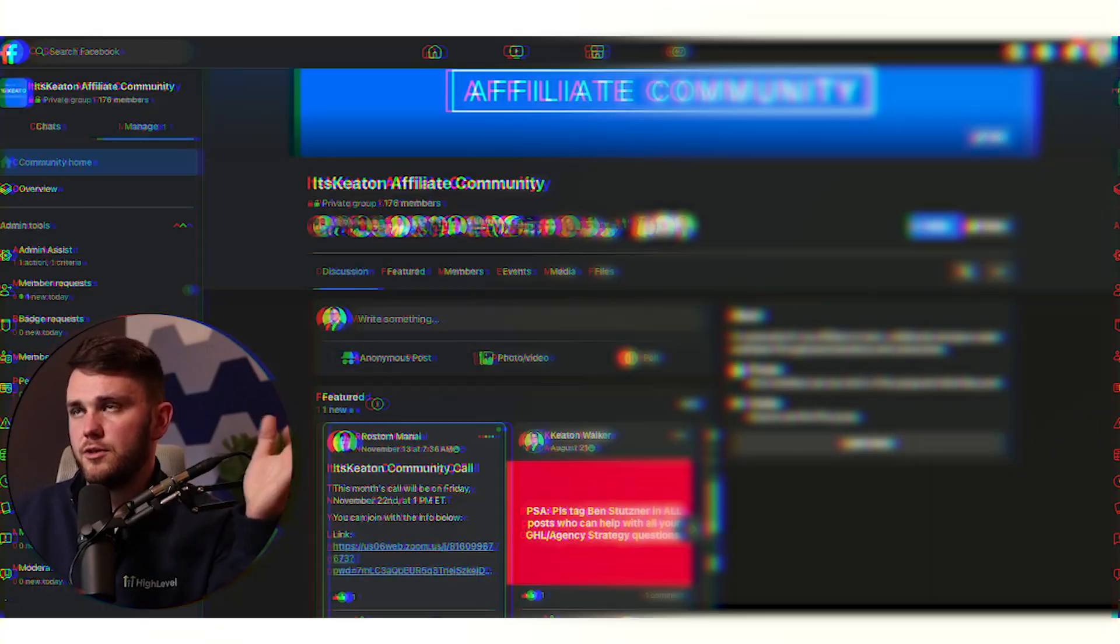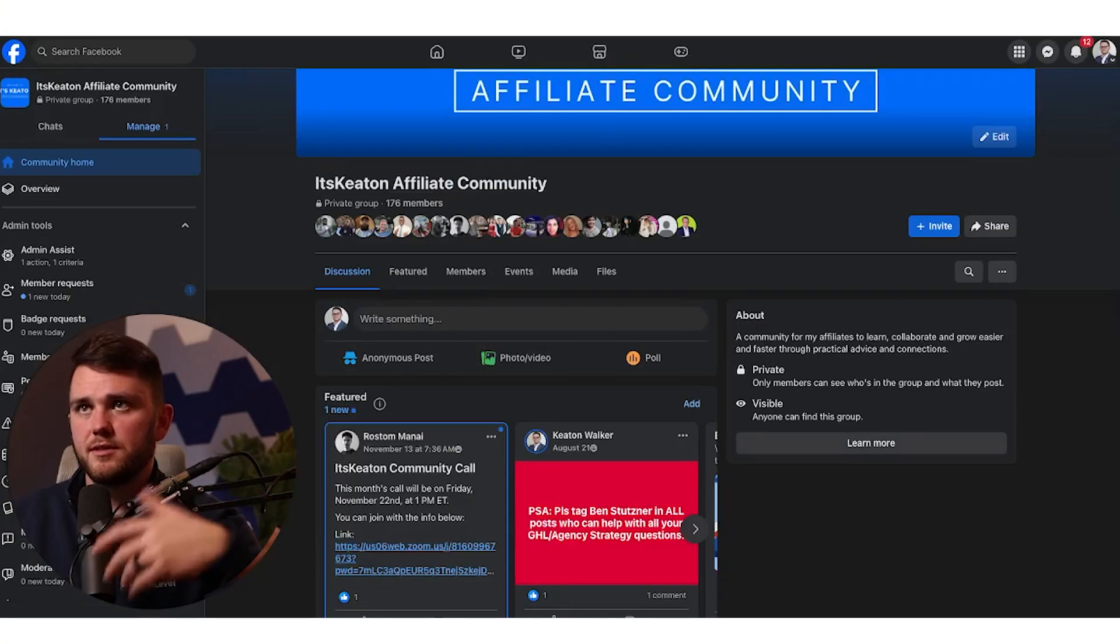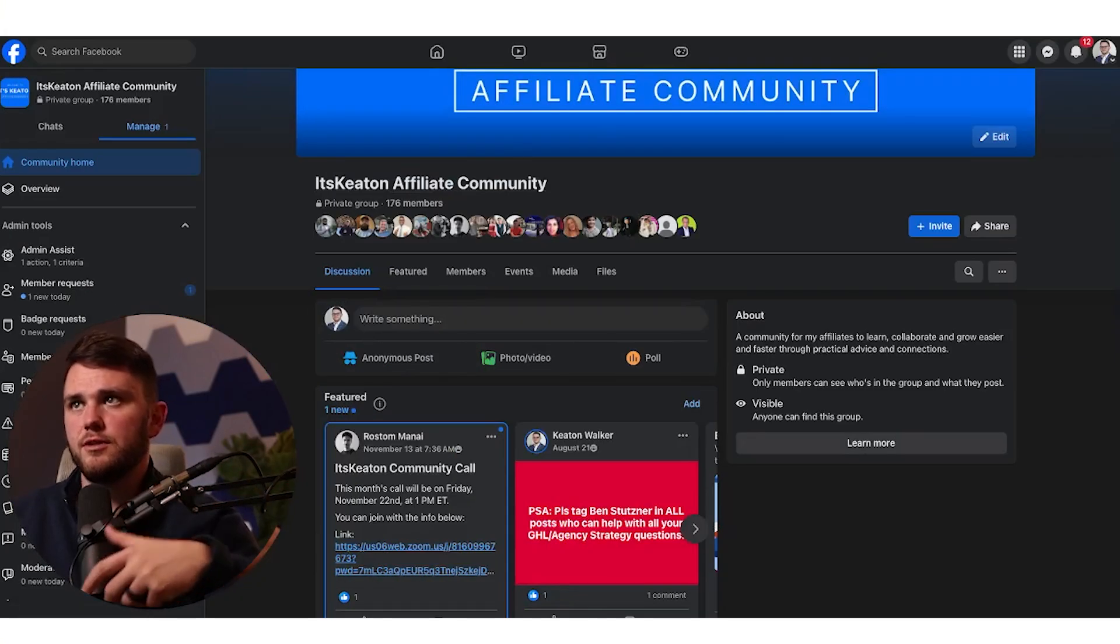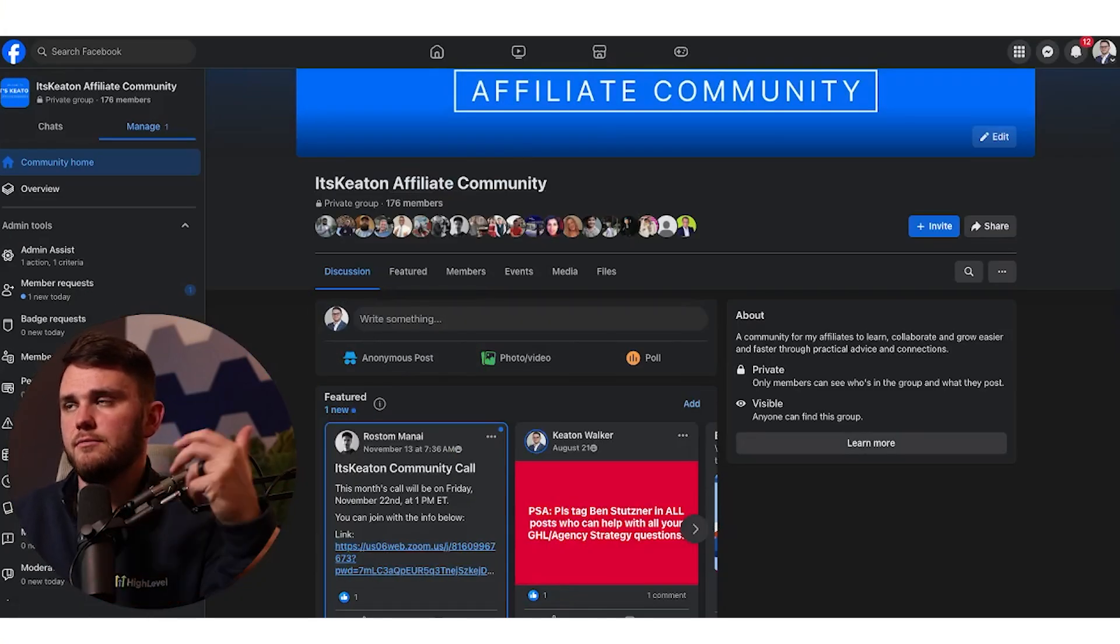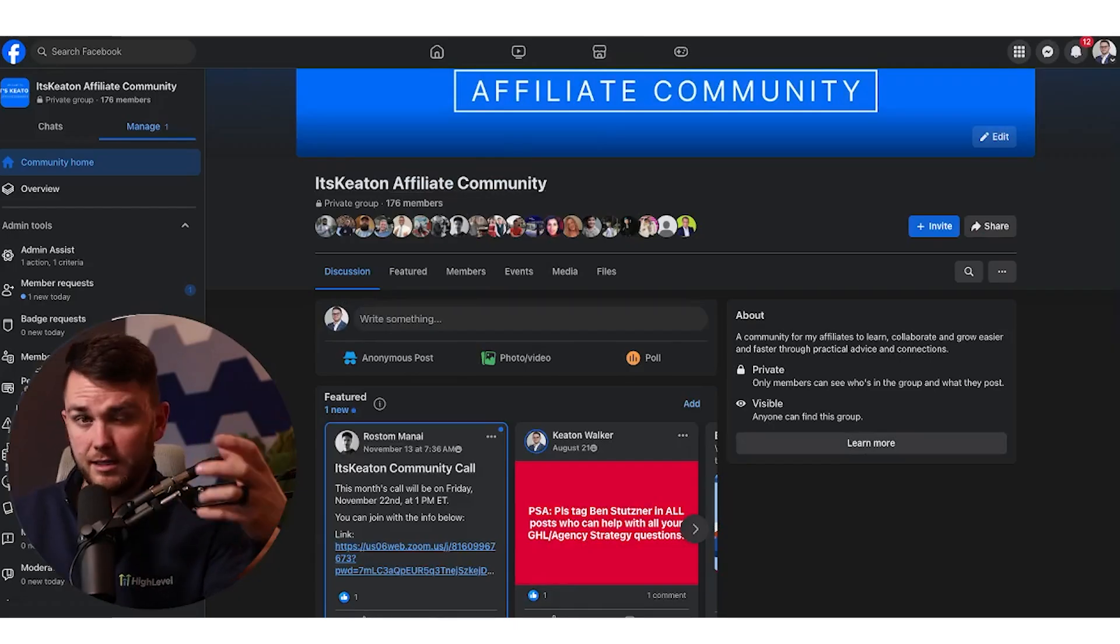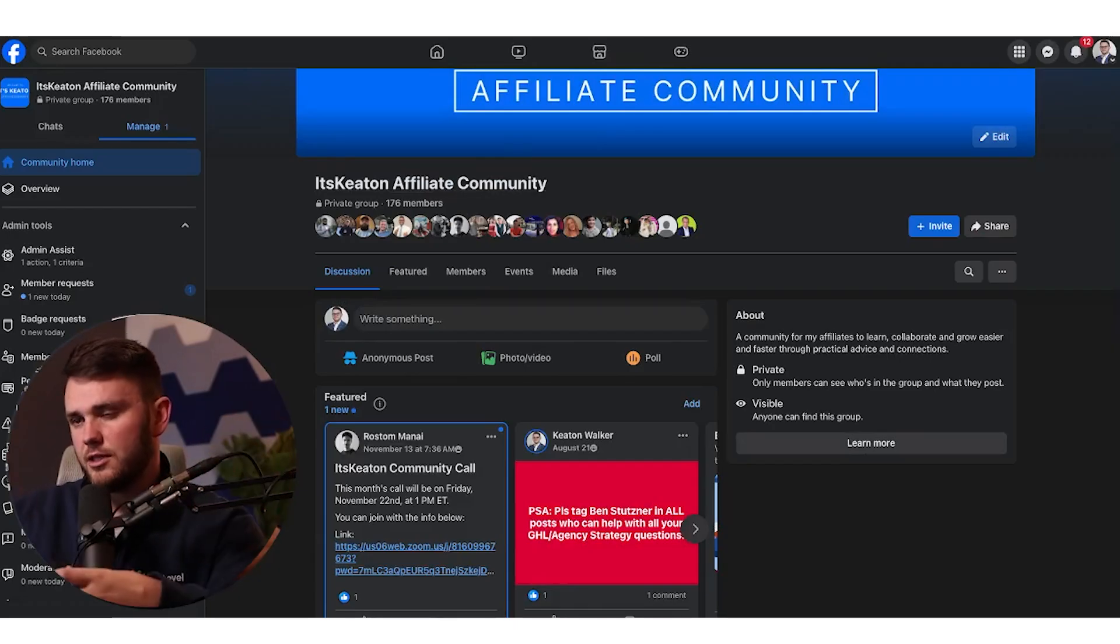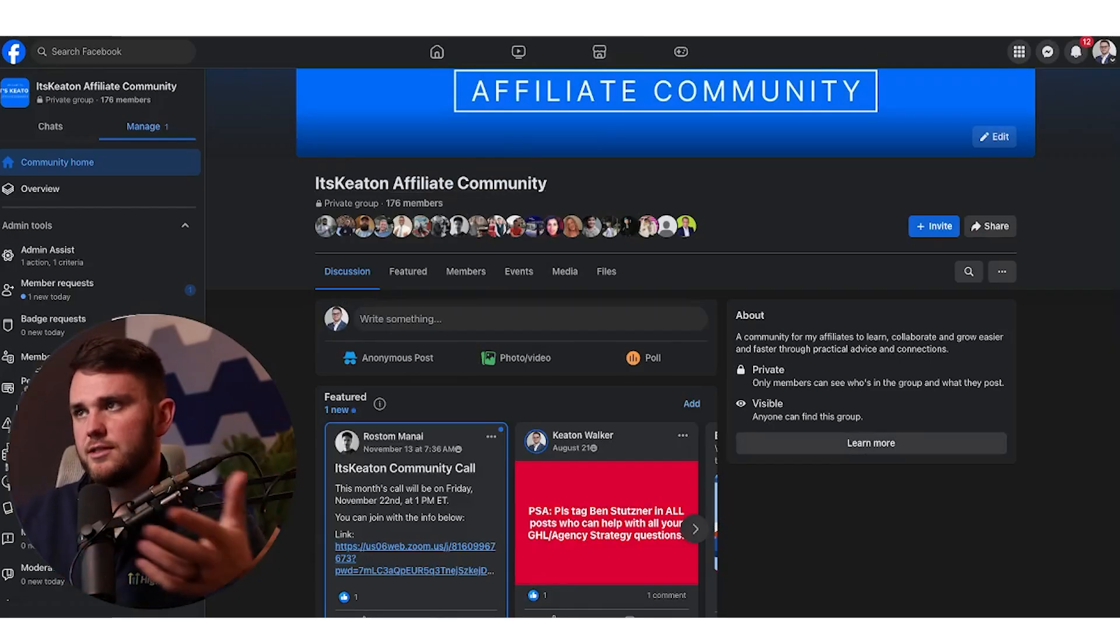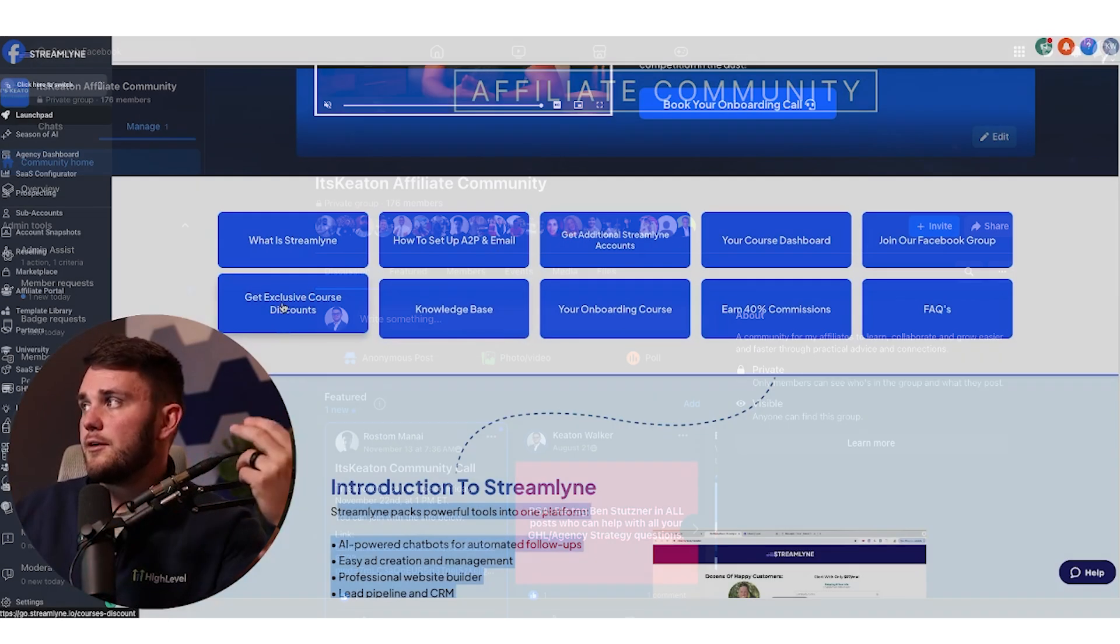Then we have join our Facebook group. This is going to take them to the Facebook group where we provide some support. This is where we host the monthly calls. They have to ask like a strategy question, not a tech question. It's in that Facebook group.